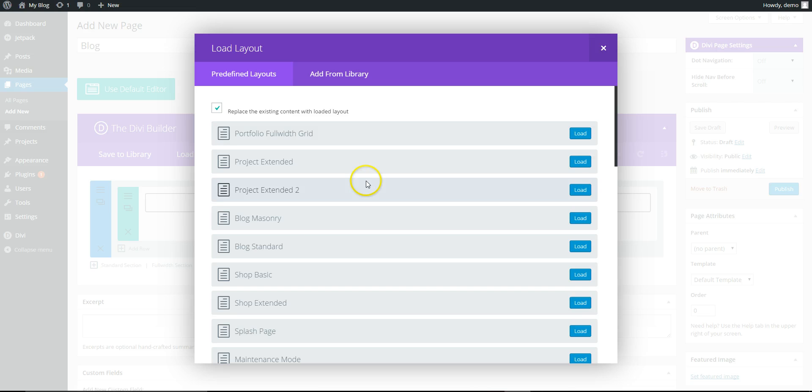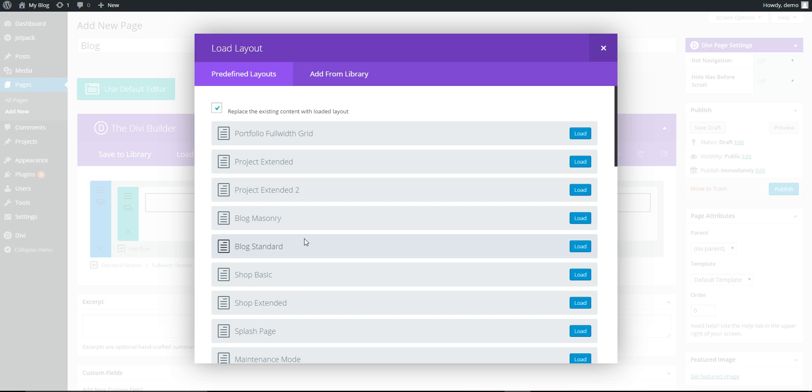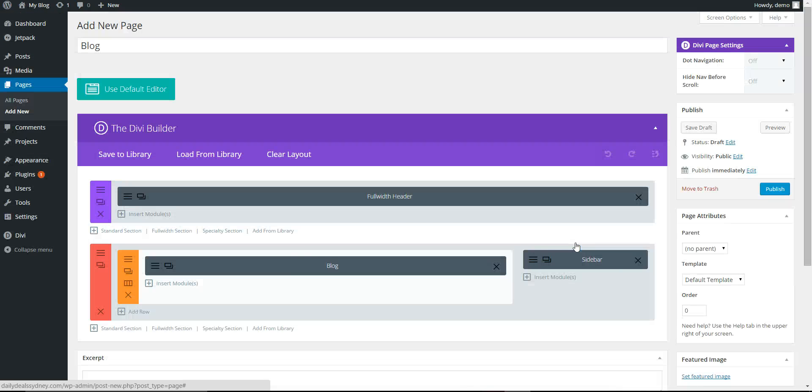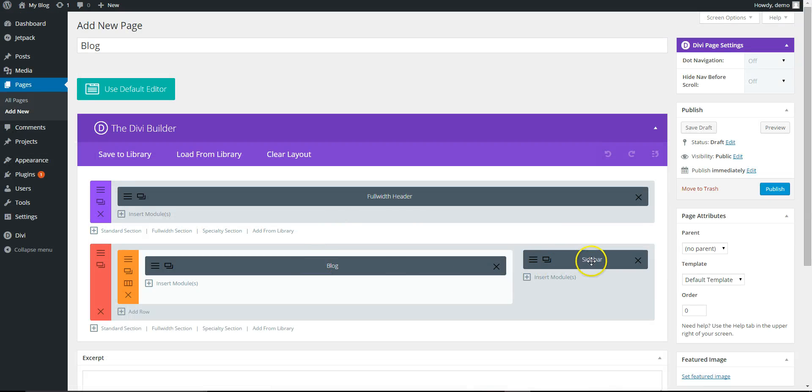So you can uncheck Replace the Existing Content. In our blog, we've got Blog Standard, Blog Masonry. It's just different ways of laying the blog out. We can change it later, but we'll just load Standard Blog. So it's got a blog module and a sidebar here.